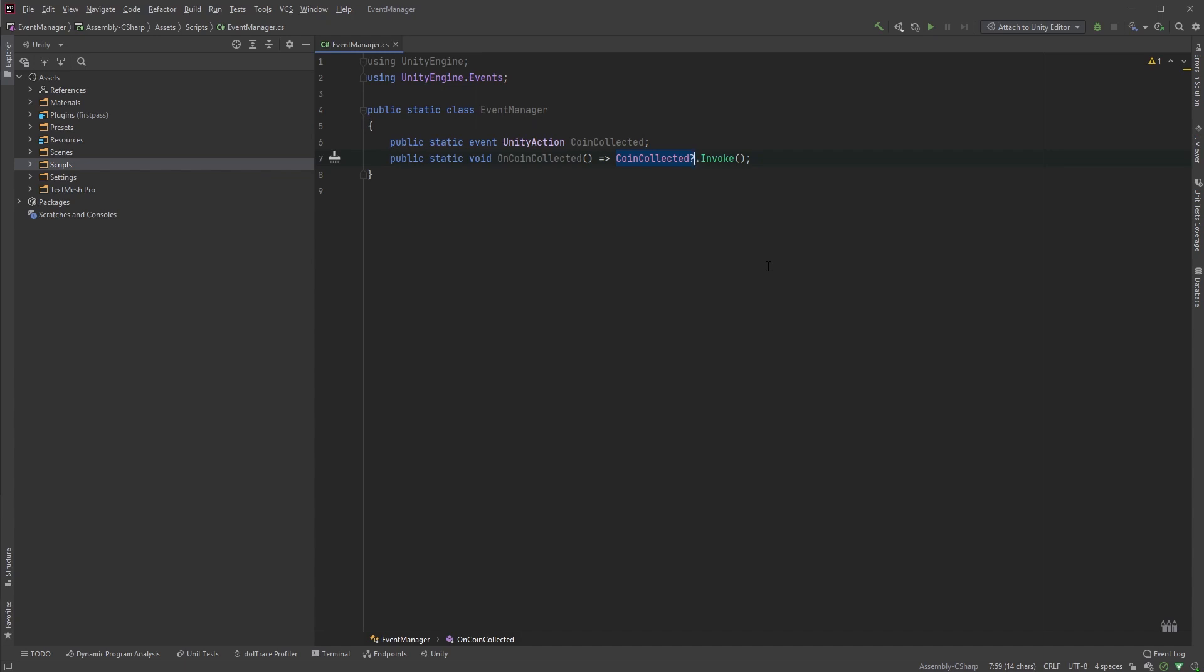Now, every time the player picks up a coin, we'll just call the function OnCoinCollected in our Event Manager, whose only purpose is to invoke the event CoinCollected.